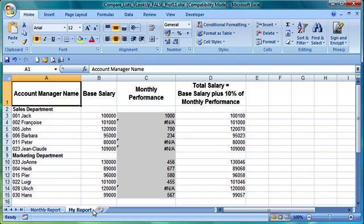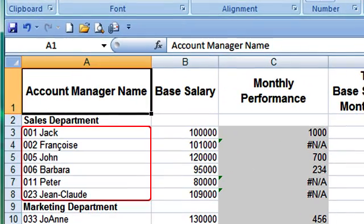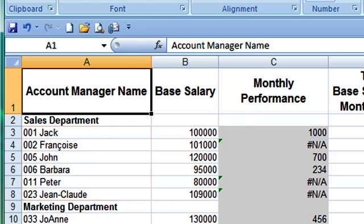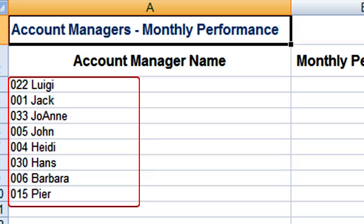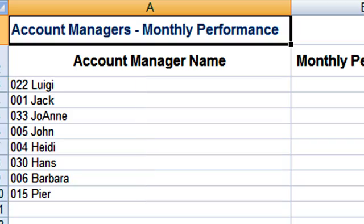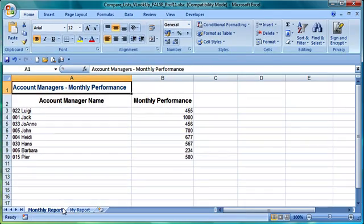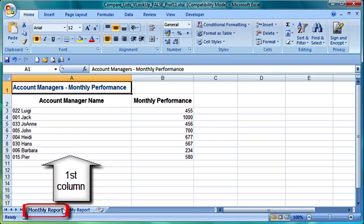But there are two conditions. The first concerns the fact that both reports must share a unique value. In our example this is the employee code, a combination of a unique number and the name. The second condition is that this unique value must be positioned in the first column of the report we use for the lookup, in our case the monthly report.